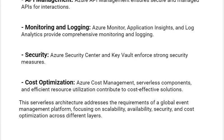This serverless architecture addresses the requirements of a global event management platform, focusing on scalability, availability, security, and cost optimization across different layers.